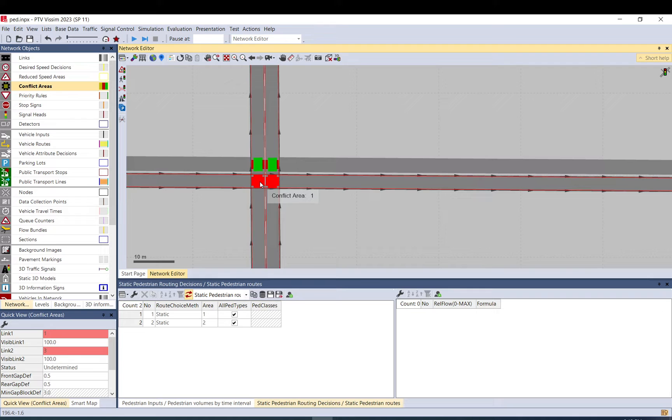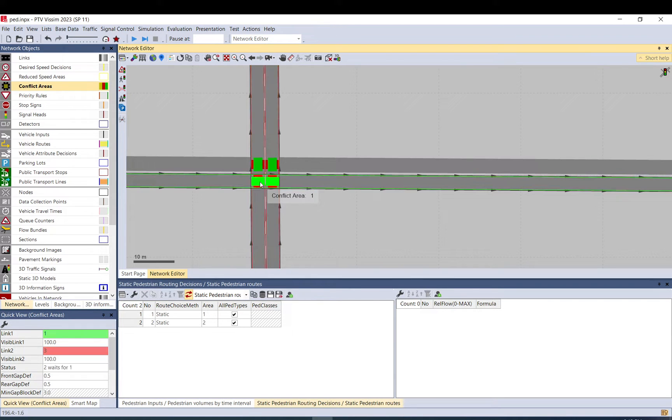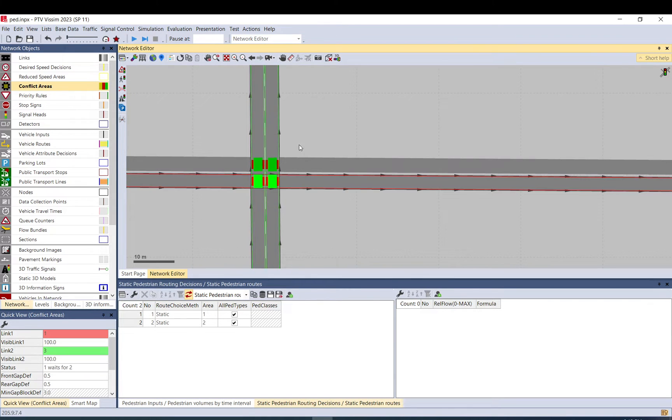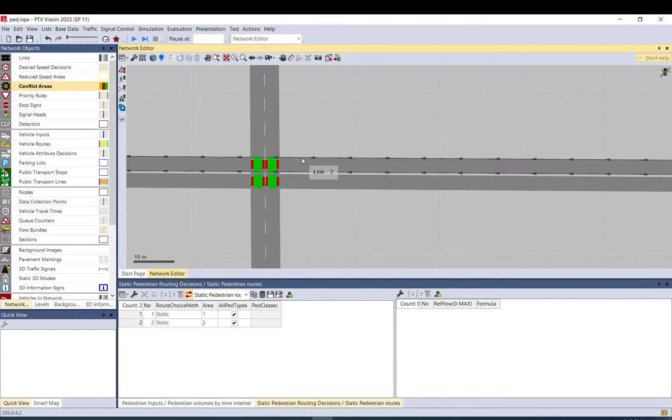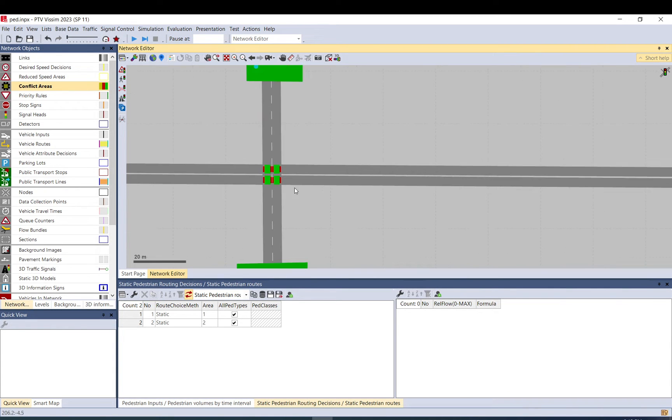Red means everyone gives way to each other. This means it is not set up, so everyone just goes. So this is the way I wanted, so the pedestrians go and cars, vehicles, will give way.